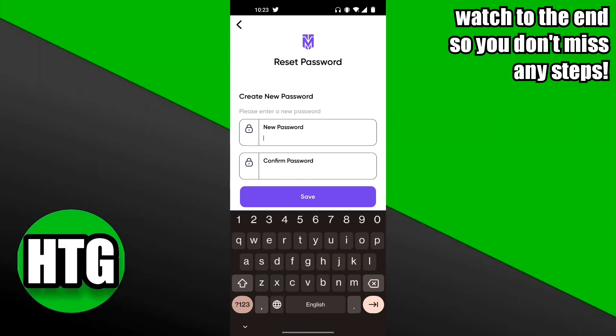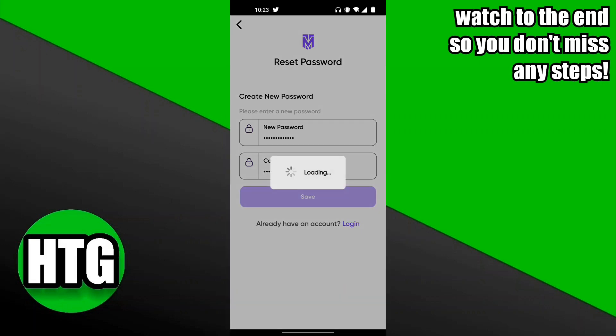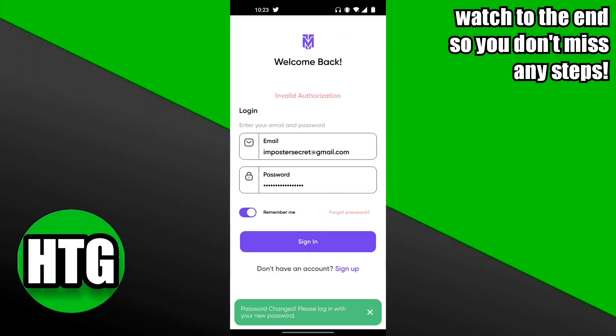That's going to lead you to a page where you enter in a new password. Make sure that you actually remember this password for the future. Go ahead and click Save. I would actually keep that new password written down somewhere in your notes.